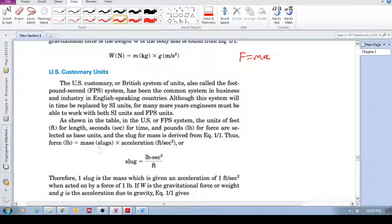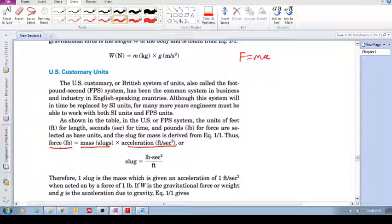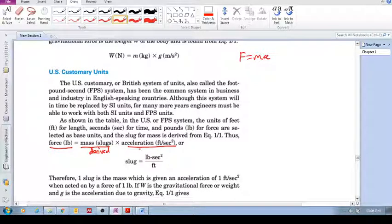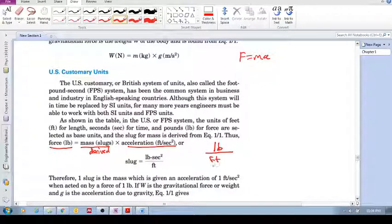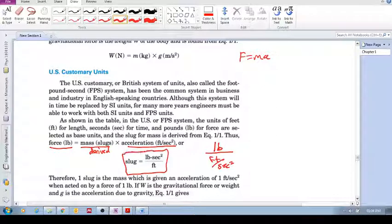The slug is the unit for mass in the US Customary system. Using F equals ma, where pound (force), foot, and second are base units, the slug is the derived unit. Rearranging F equals ma, mass equals force divided by acceleration, giving us: one slug equals pound·second squared divided by feet.